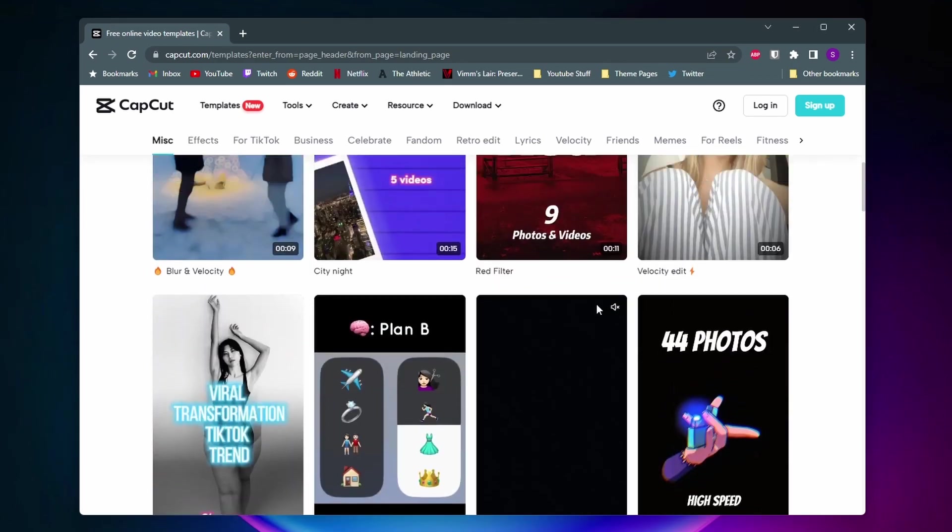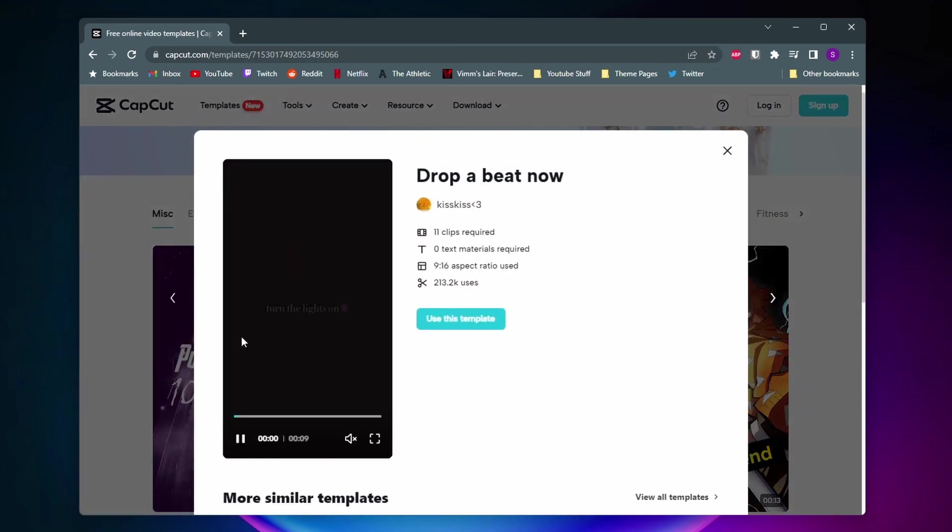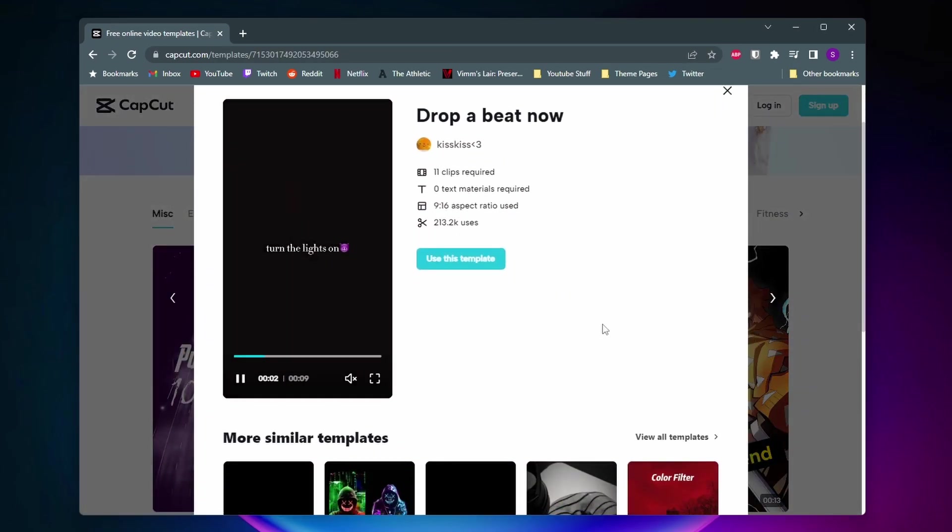Once you find a template you like just go ahead and click on it. Once you do that it'll show you a little preview window of it.